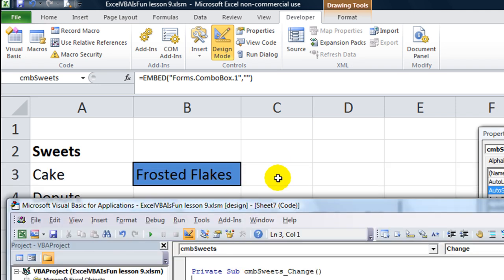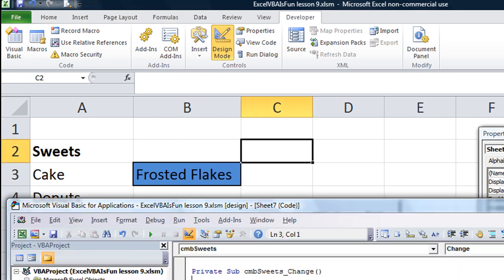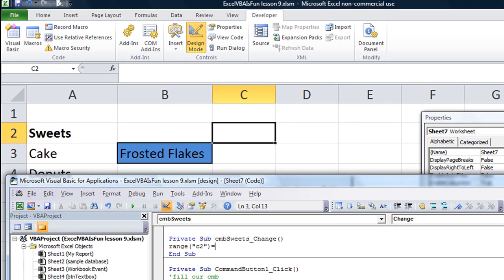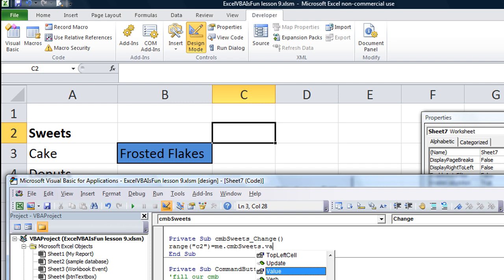Let's say C2 is going to be equal to whatever we change it to. Just really quick here. Range C2 equals me dot CMB suite dot value.